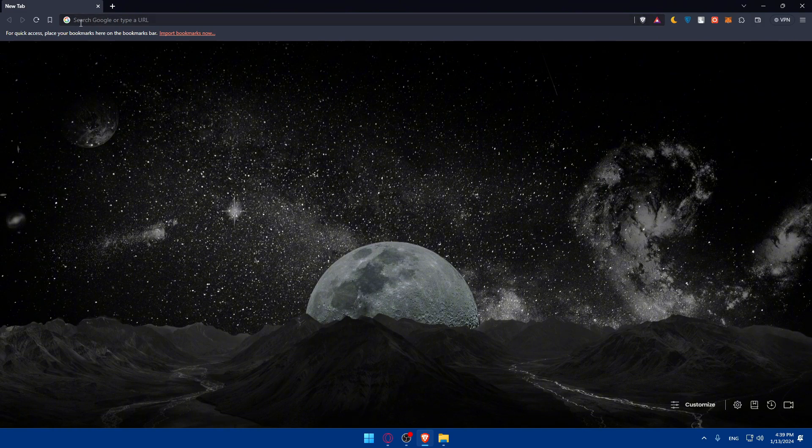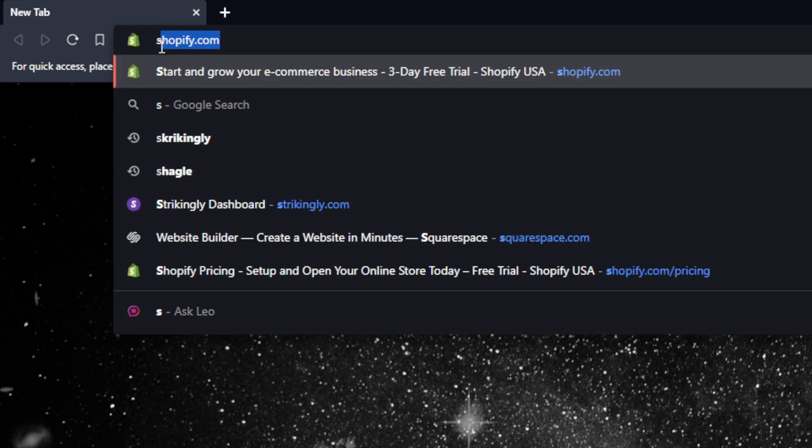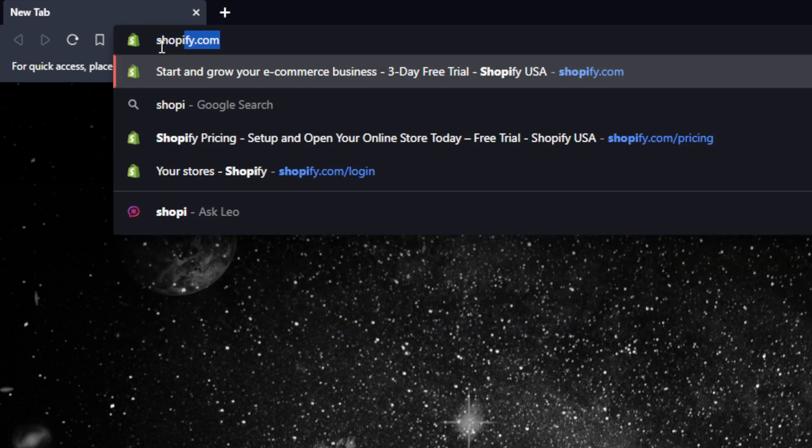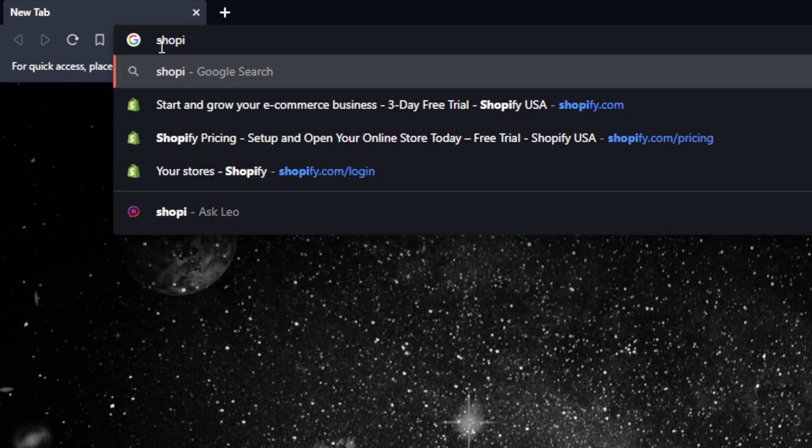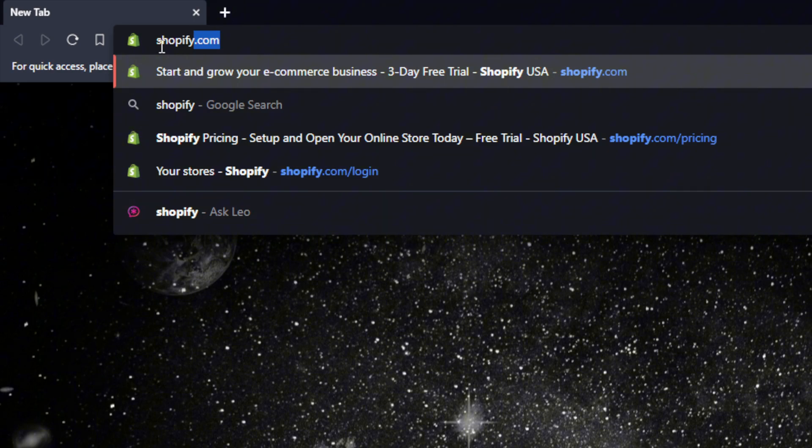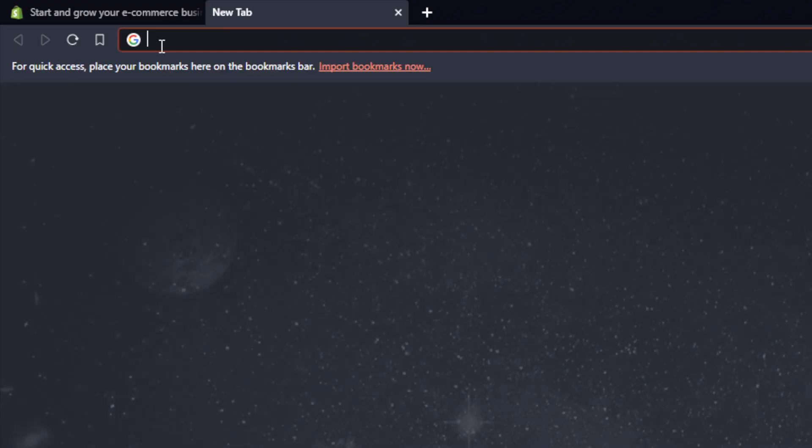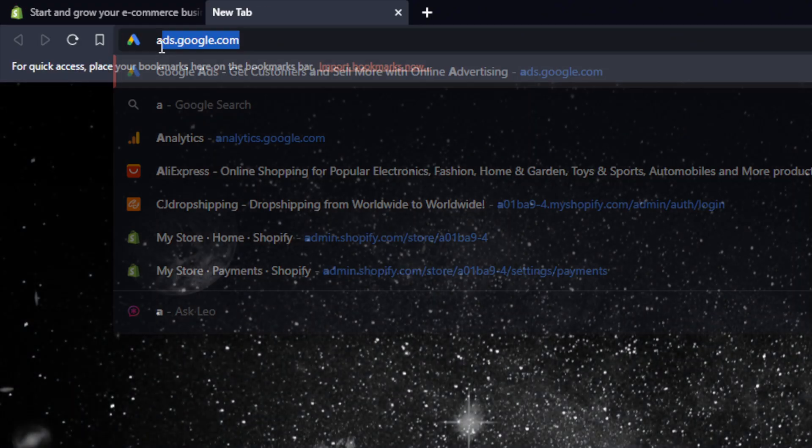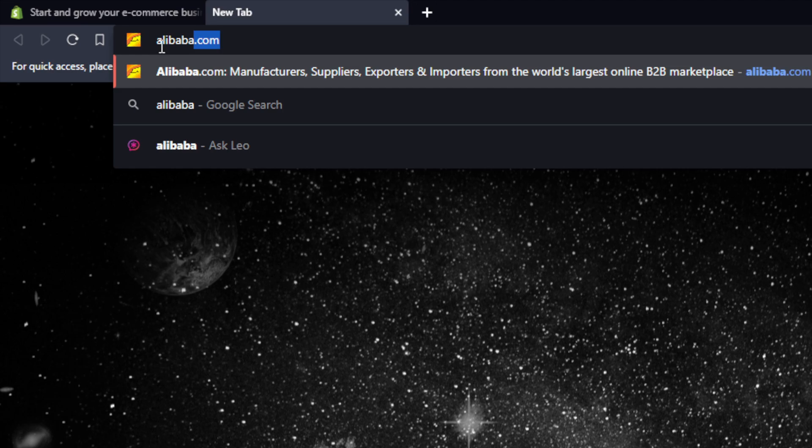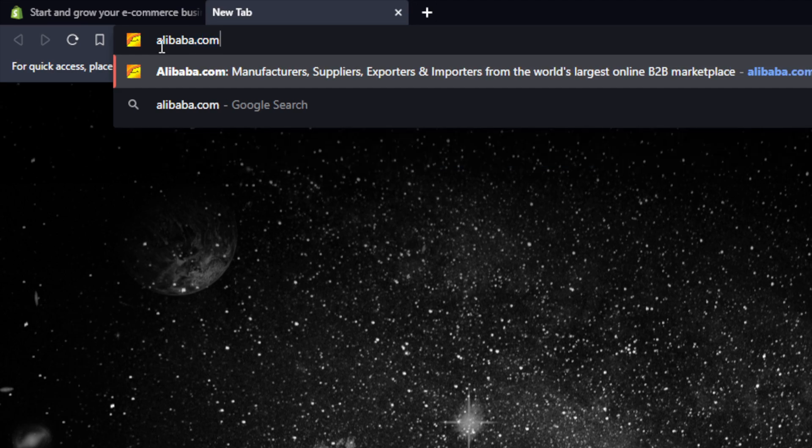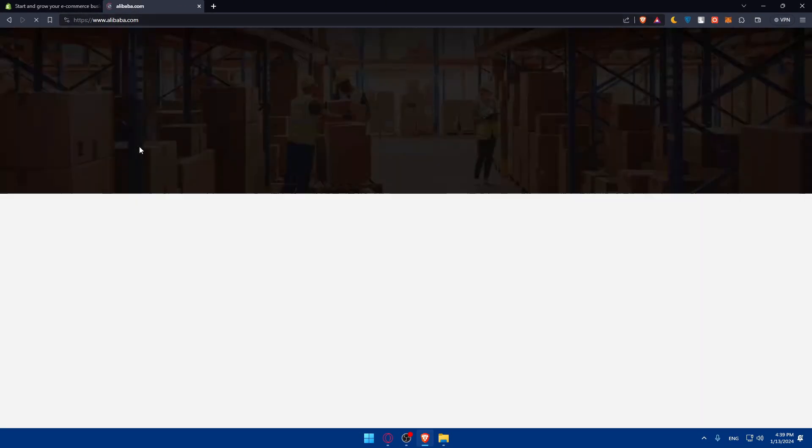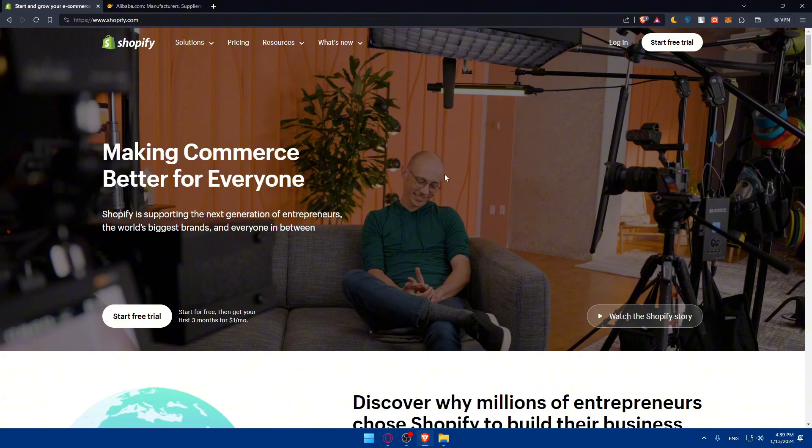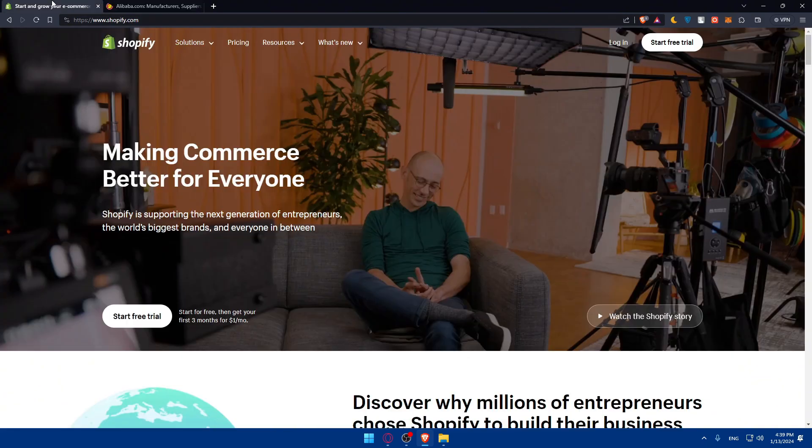Once you open that browser, go to the URL section. We'll have to open two things. First, shopify.com and secondly alibaba.com. That should take you to the home screen of both apps.